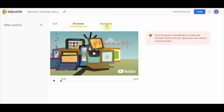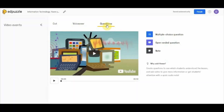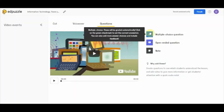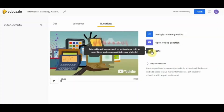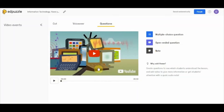Now let's move on to the questions section. There are three types you can add: the first is a multiple choice question, which will be automatically graded just like Google Forms. The second is an open-ended question, where you can ask students for their views or responses. The third is a note, where you can add a written comment or an audio note.